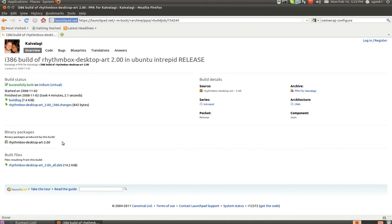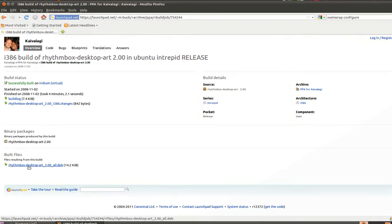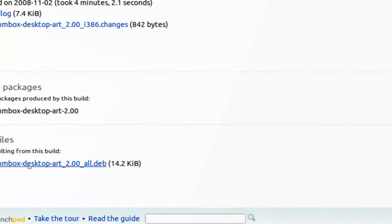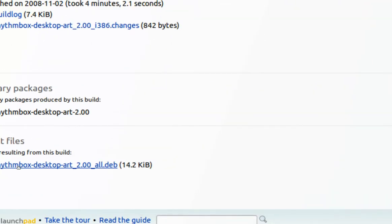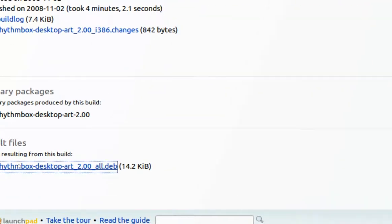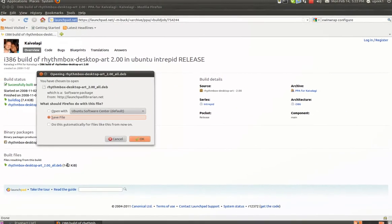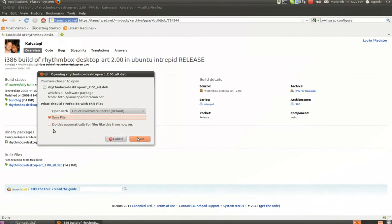We are going to go to rhythmboxdesktopartalldeb and we are going to download it by clicking on it and save file.